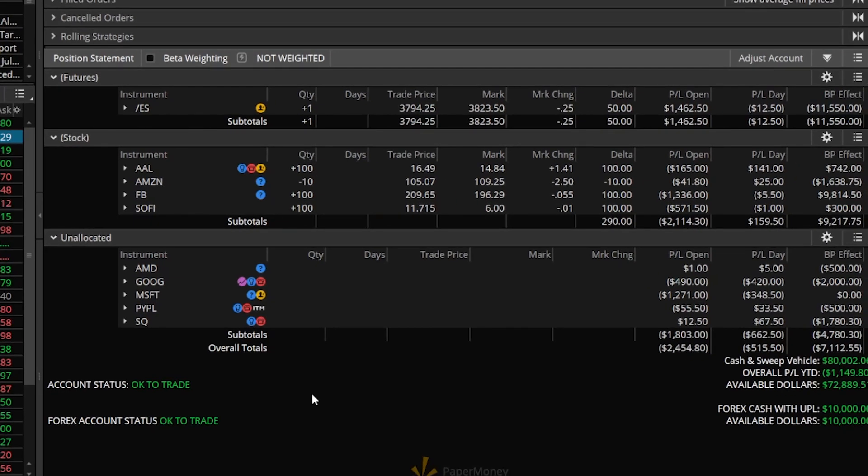Now besides the groups themselves I also like to create a set of custom columns for each one that makes the most sense for each individual group. So in the case for stocks I actually like to see a breakdown of how that stock is doing over the past year, over the past month, and over the past week but I wouldn't necessarily want that for my options positions.